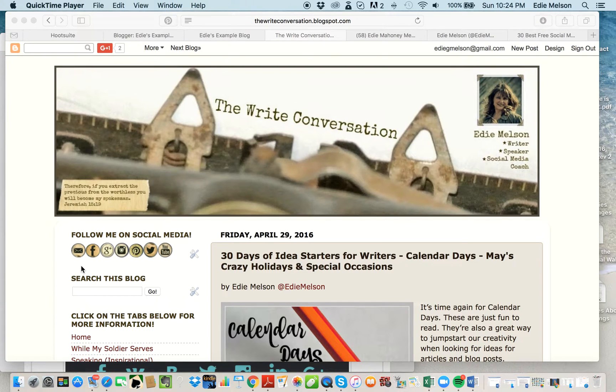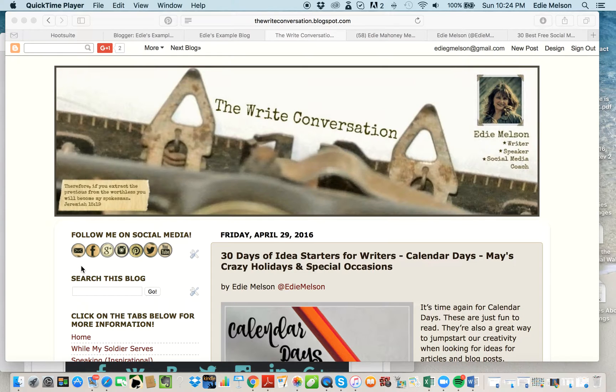Welcome to the Right Conversation. Edie Melson here, and today I'm really excited to share how to add personalized social media buttons to your blog.